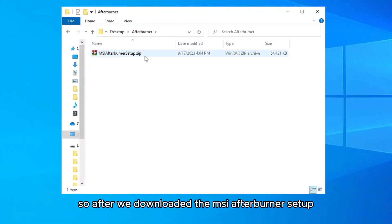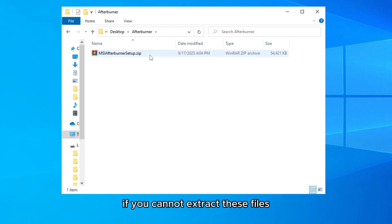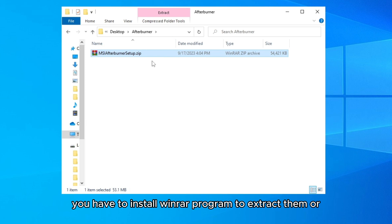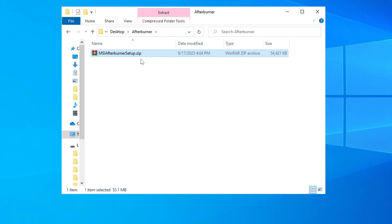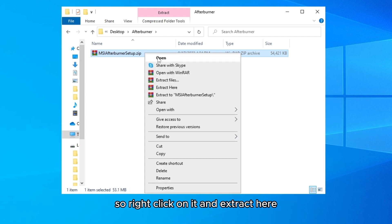So after we've downloaded the MSI Afterburner setup, you have to extract these files. If you cannot extract these files, you have to install WinRAR program to extract them, or 7-Zip, or similar program that can extract files. So right-click on it and extract here.